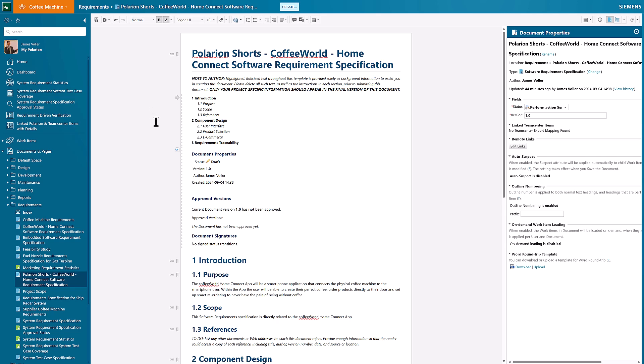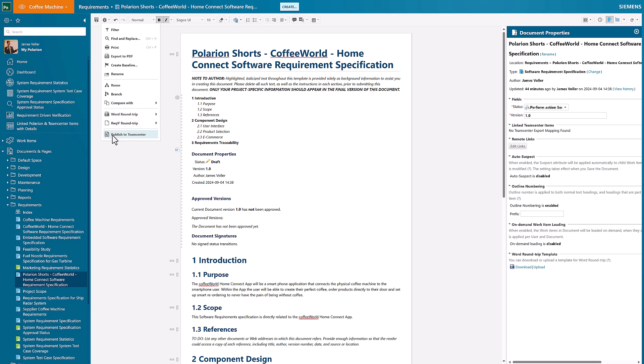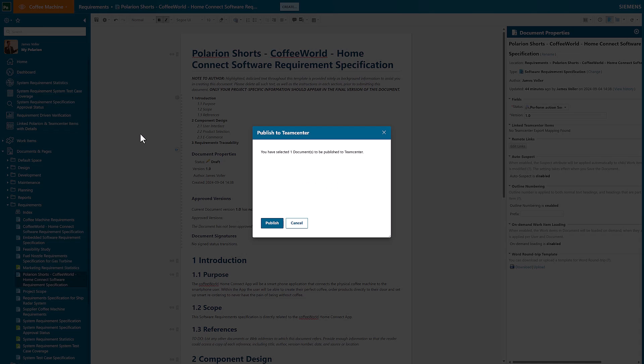For this documentation that I've got as the example here, to publish through to Teamcenter there is just a very quick publish to Teamcenter button that is available. What this will then do is take the content that we've got within Polarion, all of those individual written requirements, and actually publish them through into Teamcenter as first class items.